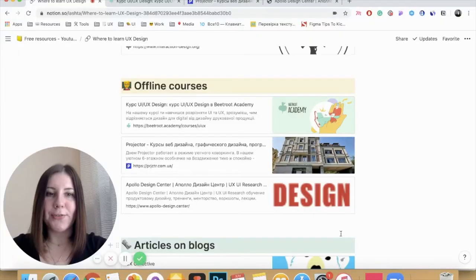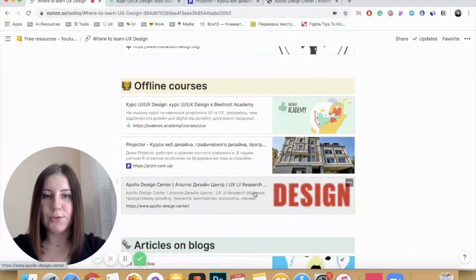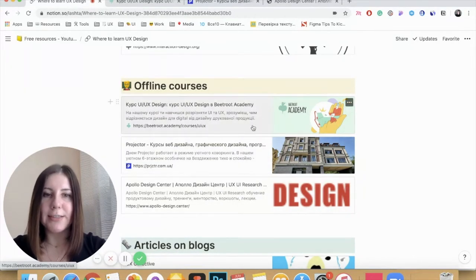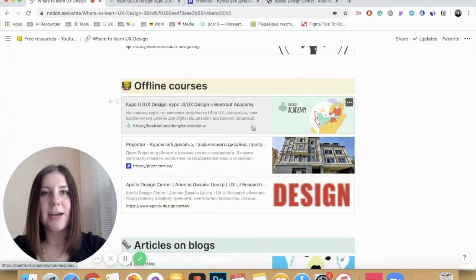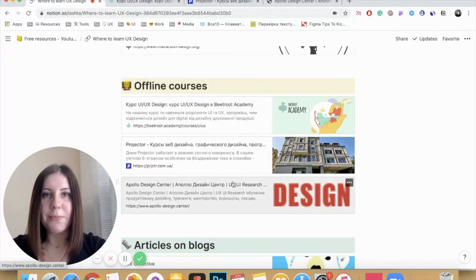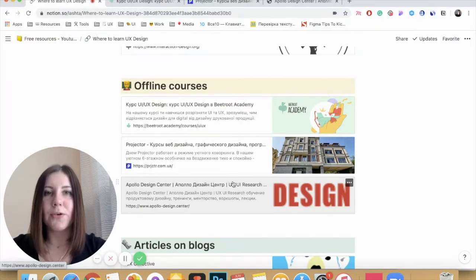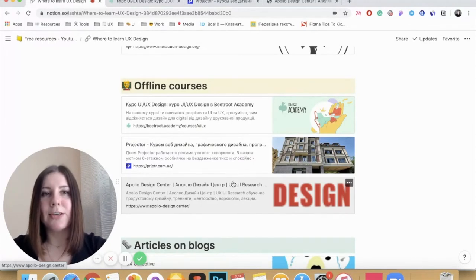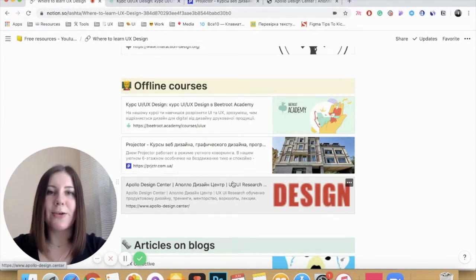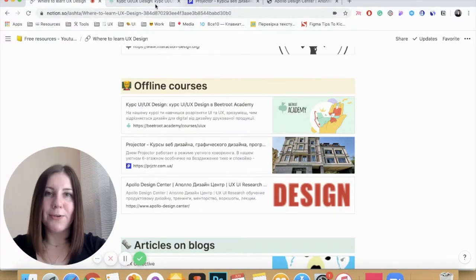The negative side of offline courses is that a course might happen in another part of your town, so it will take some time to commute. I have prepared three links and three courses you might take — these are mostly organizations that cover different topics. They are based in Ukraine, but if you are interested in taking an offline course where you live, you can try to Google some options or ask the HR of your company what courses they might suggest for your growth.